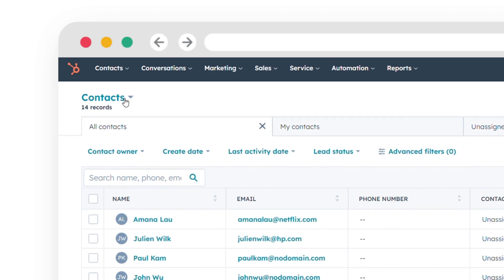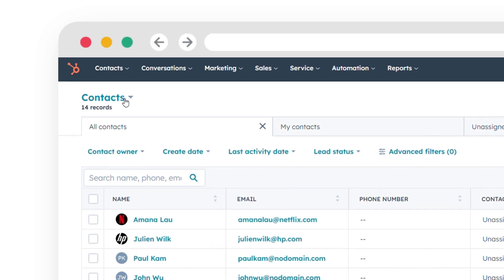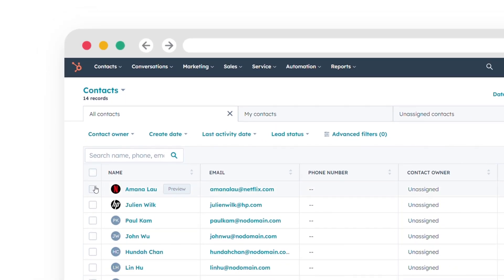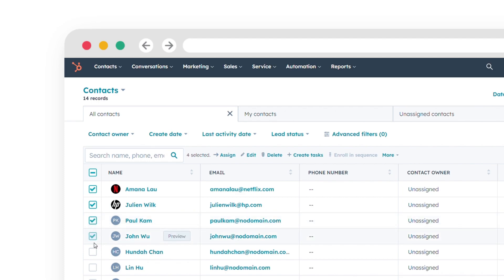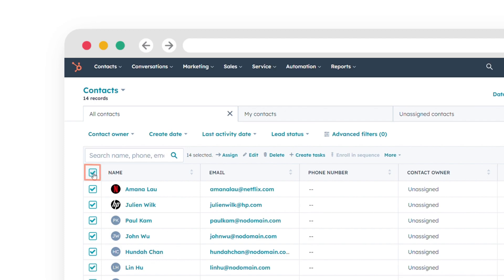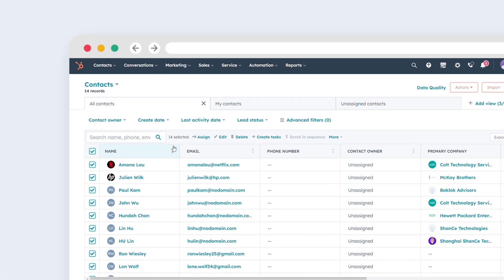Select the checkboxes next to the contacts you want to add to the static list. If you only want to add a few individual records, select the checkboxes next to those specific records. If you want to add all the records on a page, select the Select All checkbox located at the top of the table.